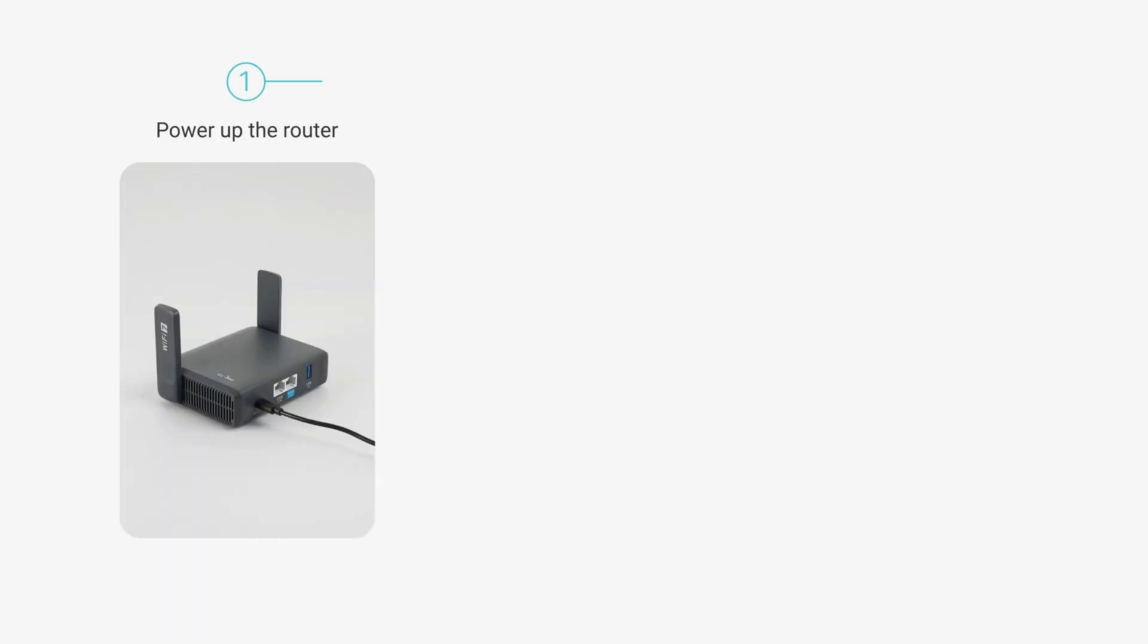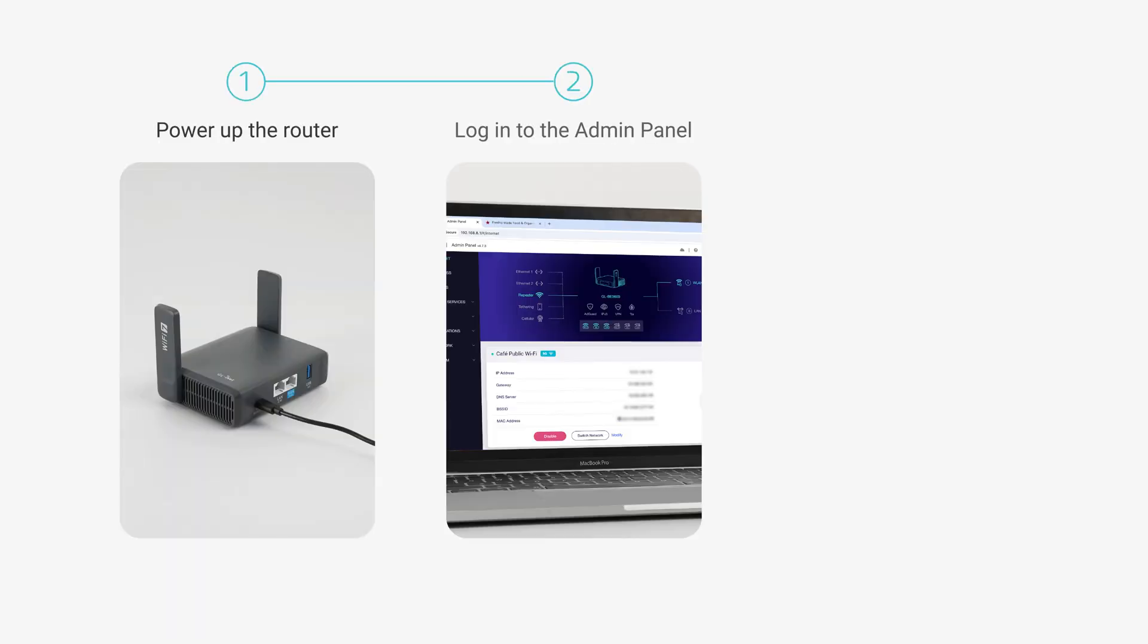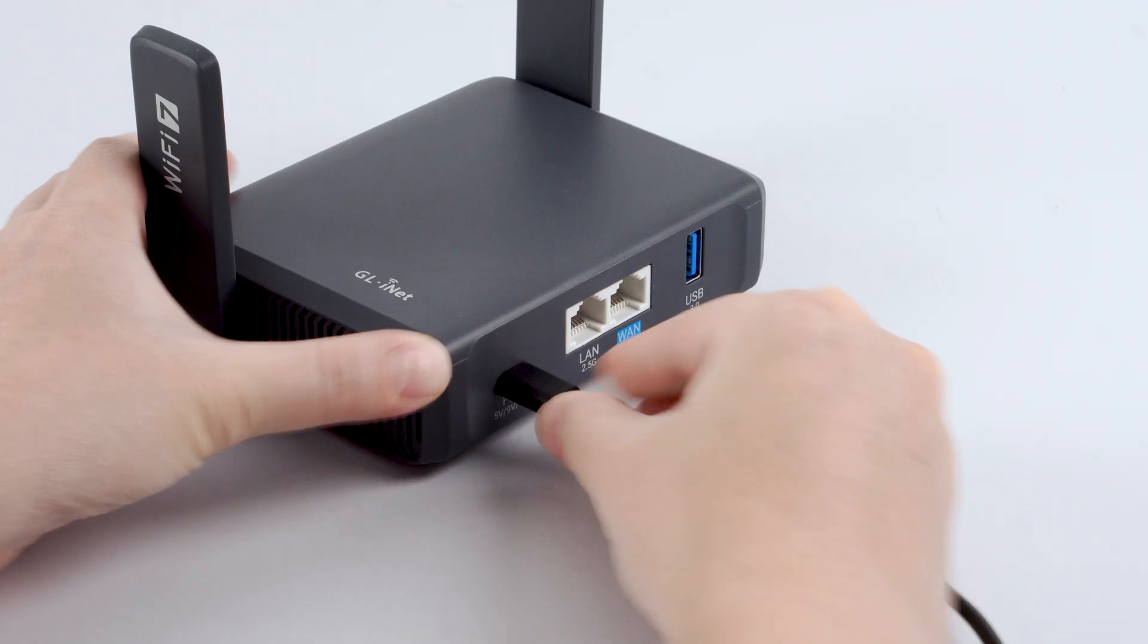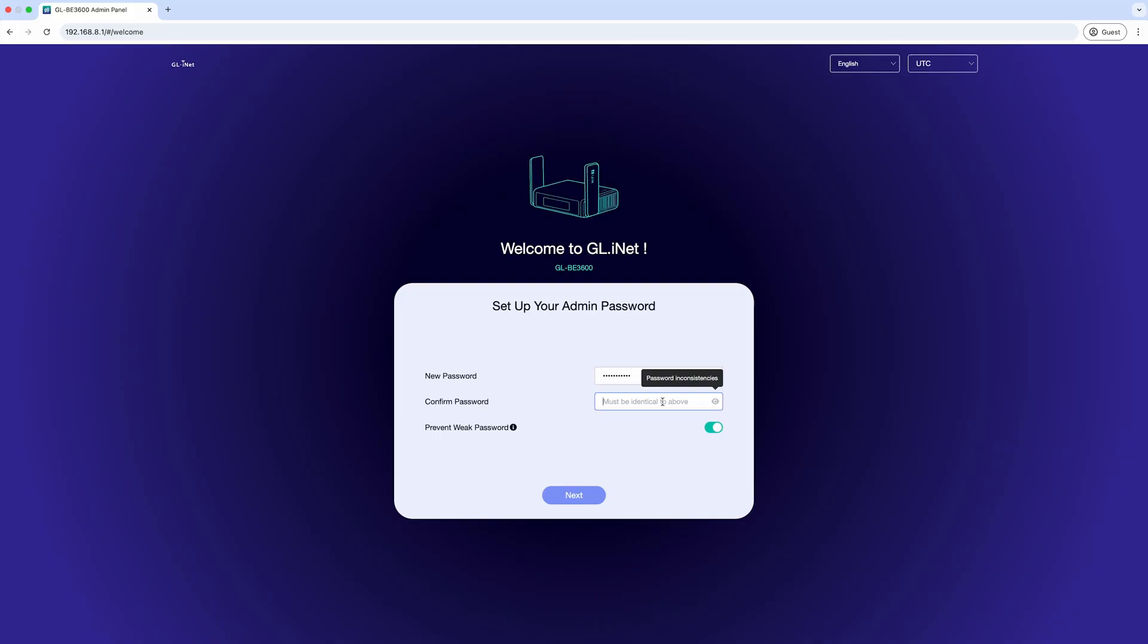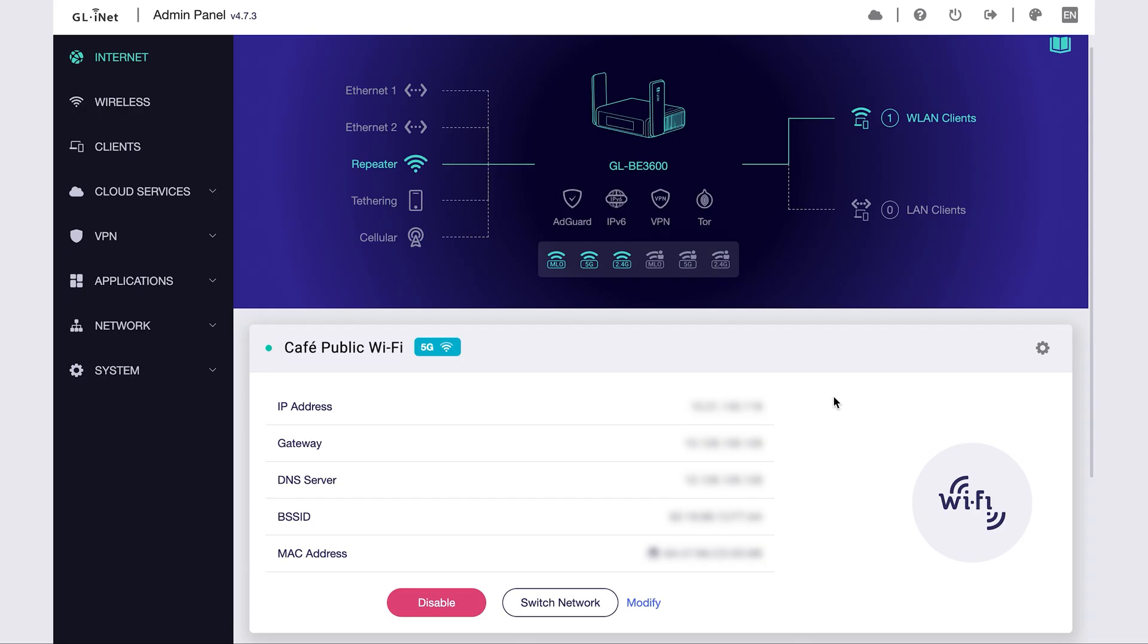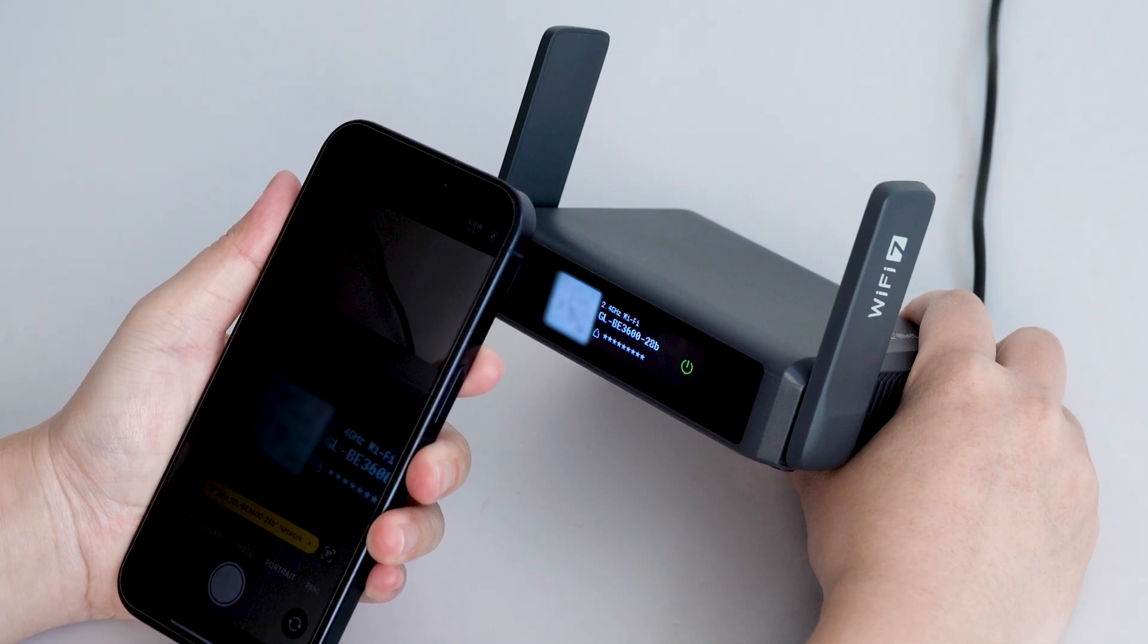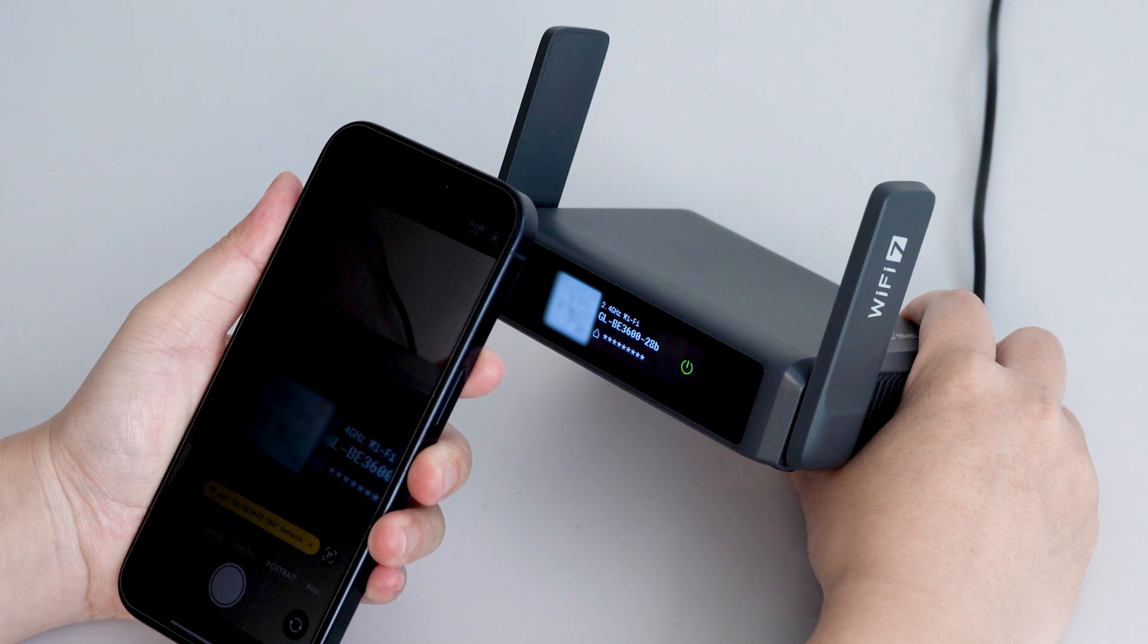In this tutorial, I'll guide you step-by-step through the full setup process from powering up the router, accessing the admin panel, connecting to public Wi-Fi, and sharing that secure connection with all your devices.